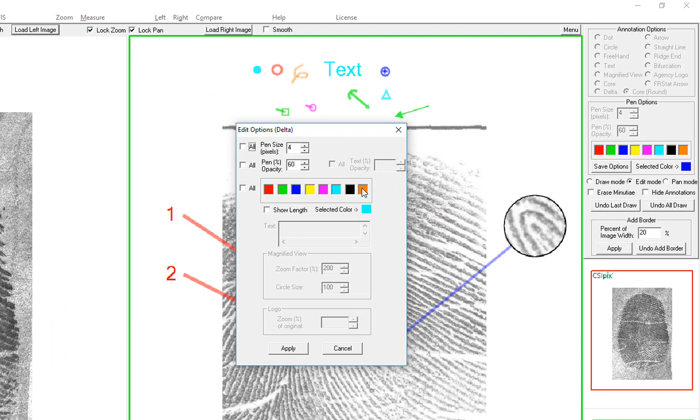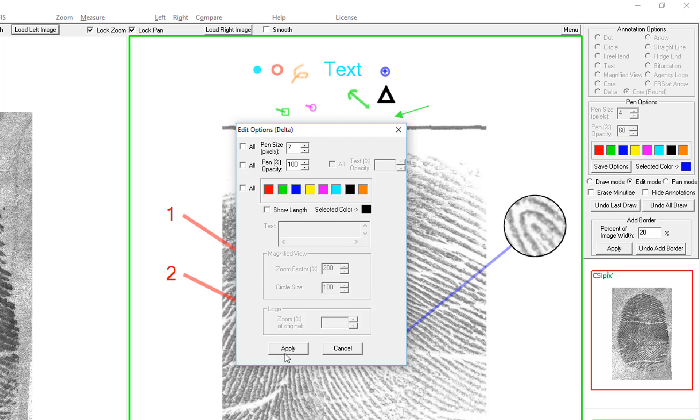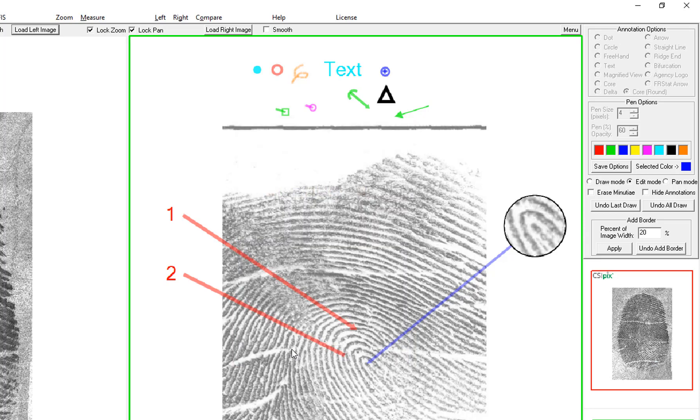So now you can change the color, the size, the opacity, 100. And then when you're happy with the settings, you click Apply.